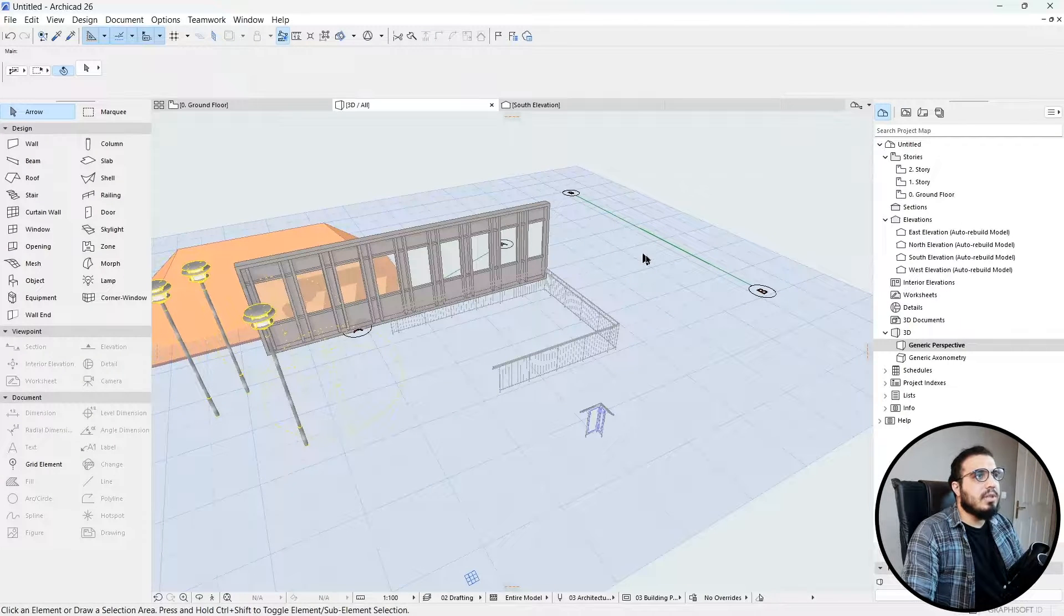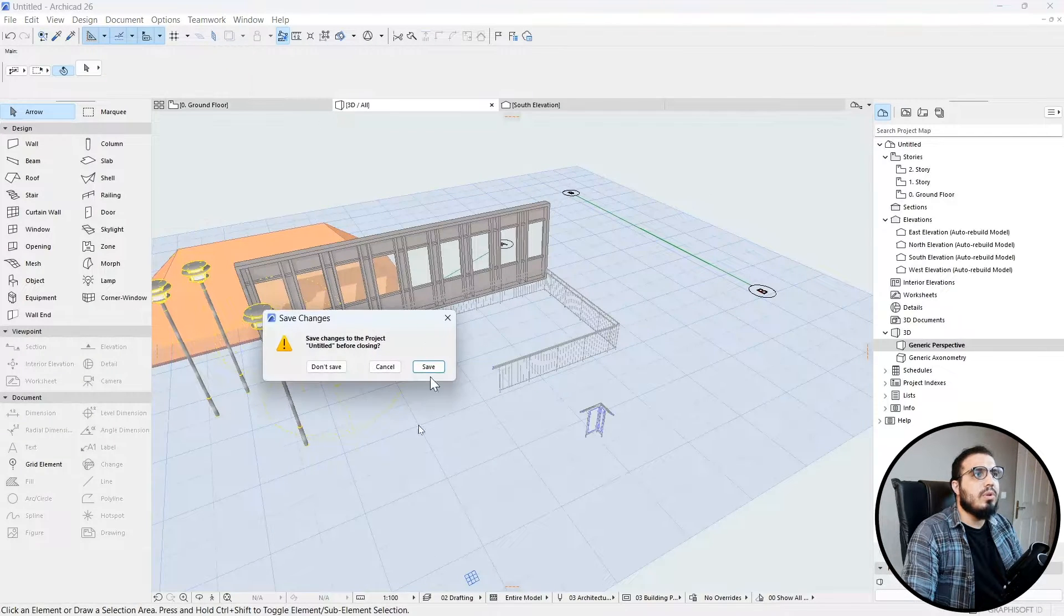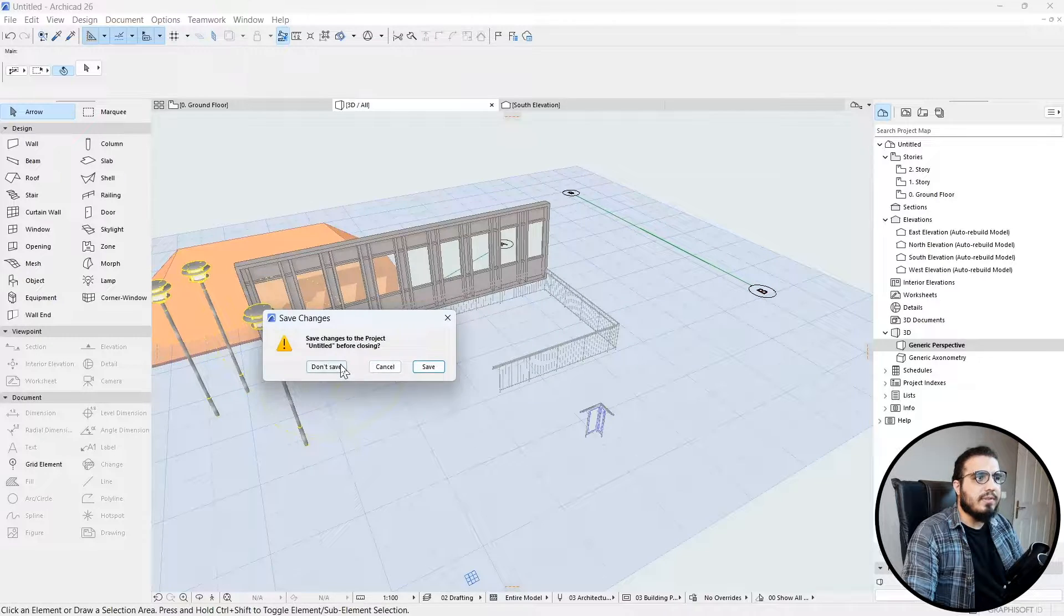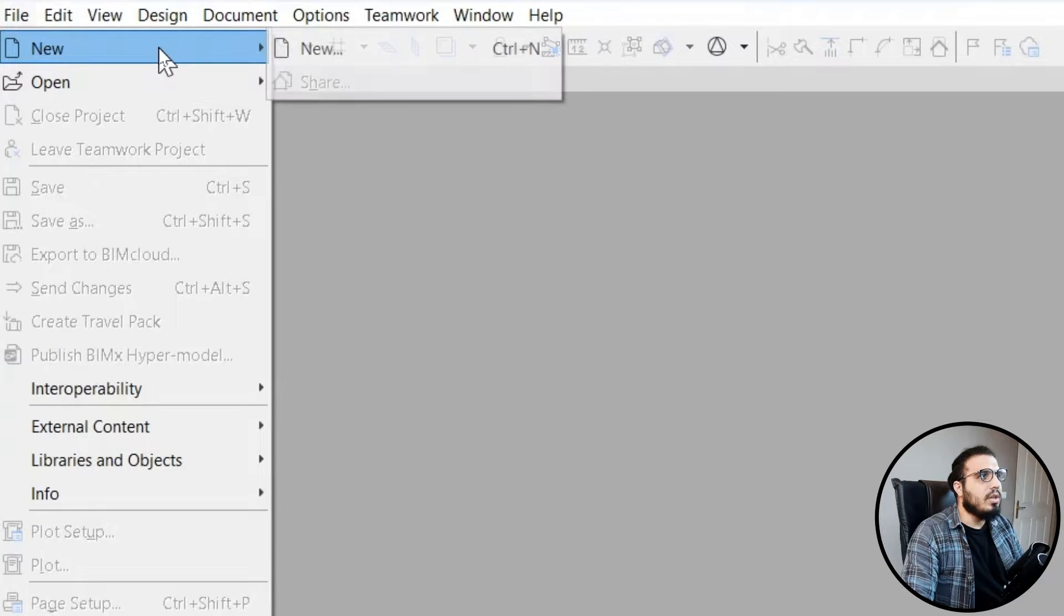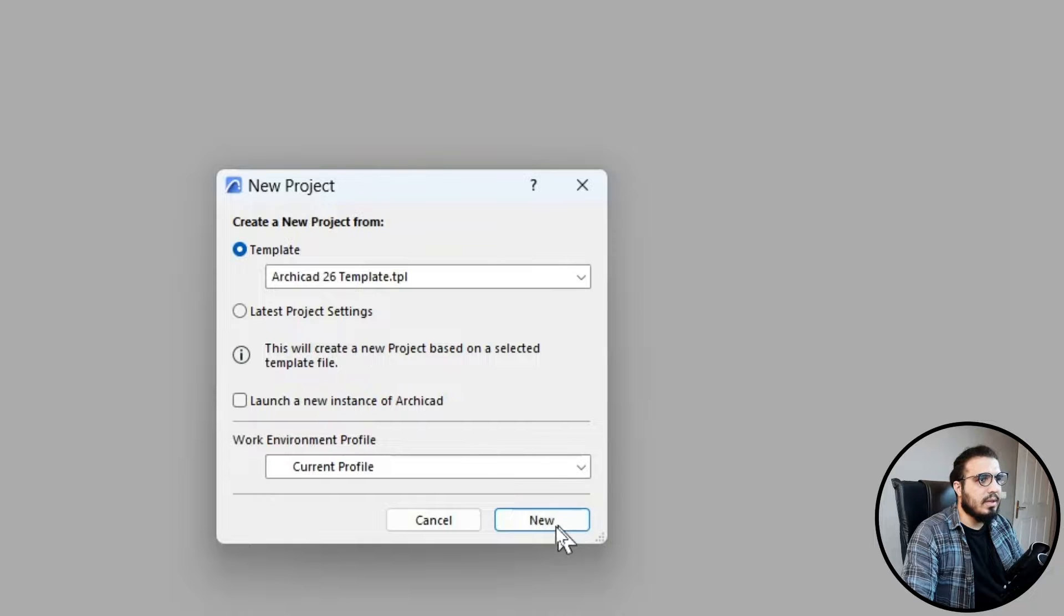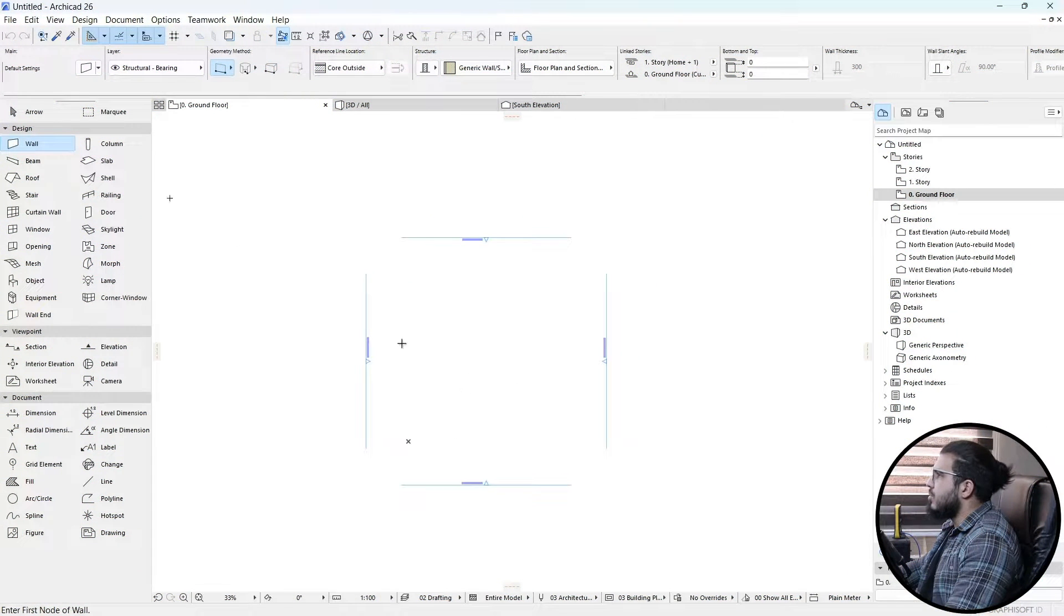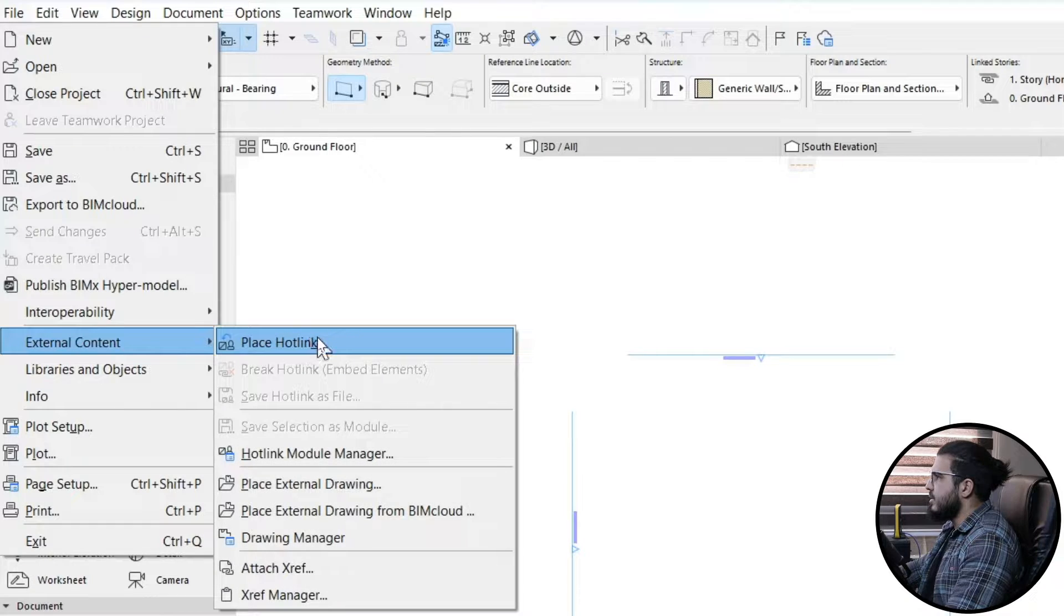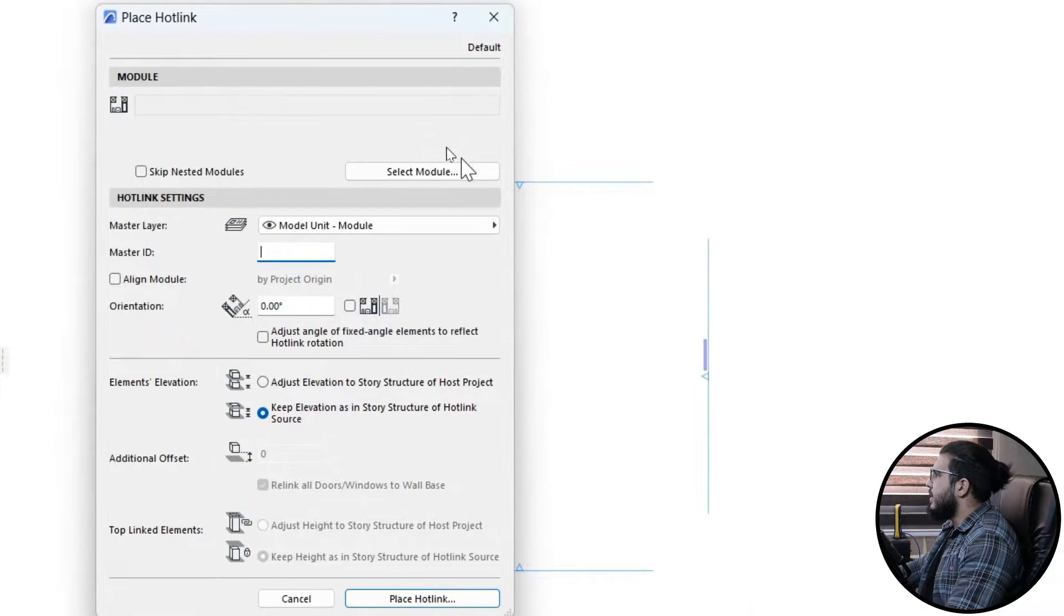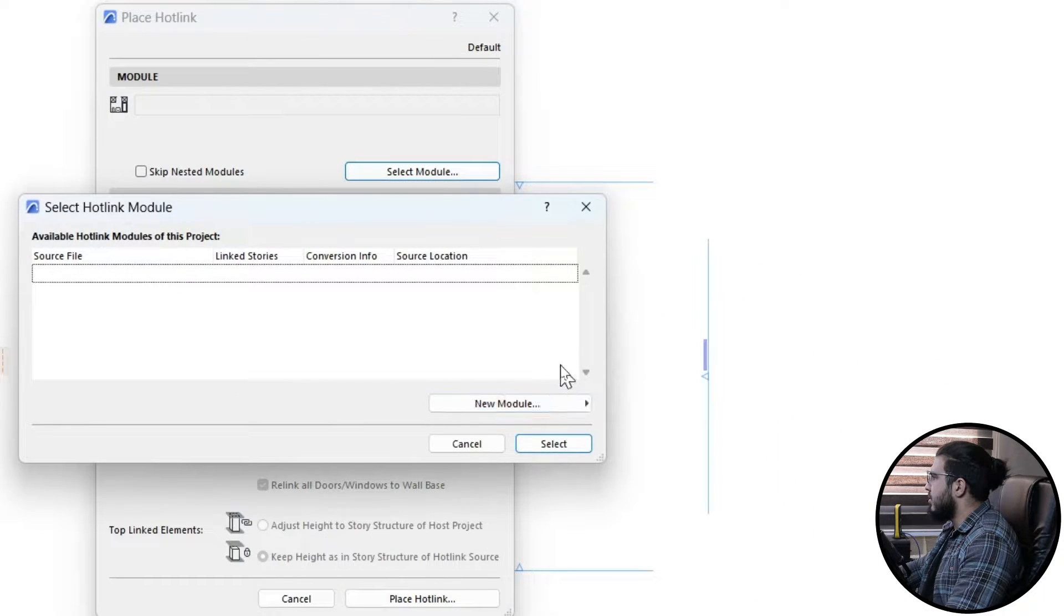For the first option, you need to create a new empty file in ArchiCAD. Go to File, External Content, and click on Place Hotlink. Then click on Select Module.